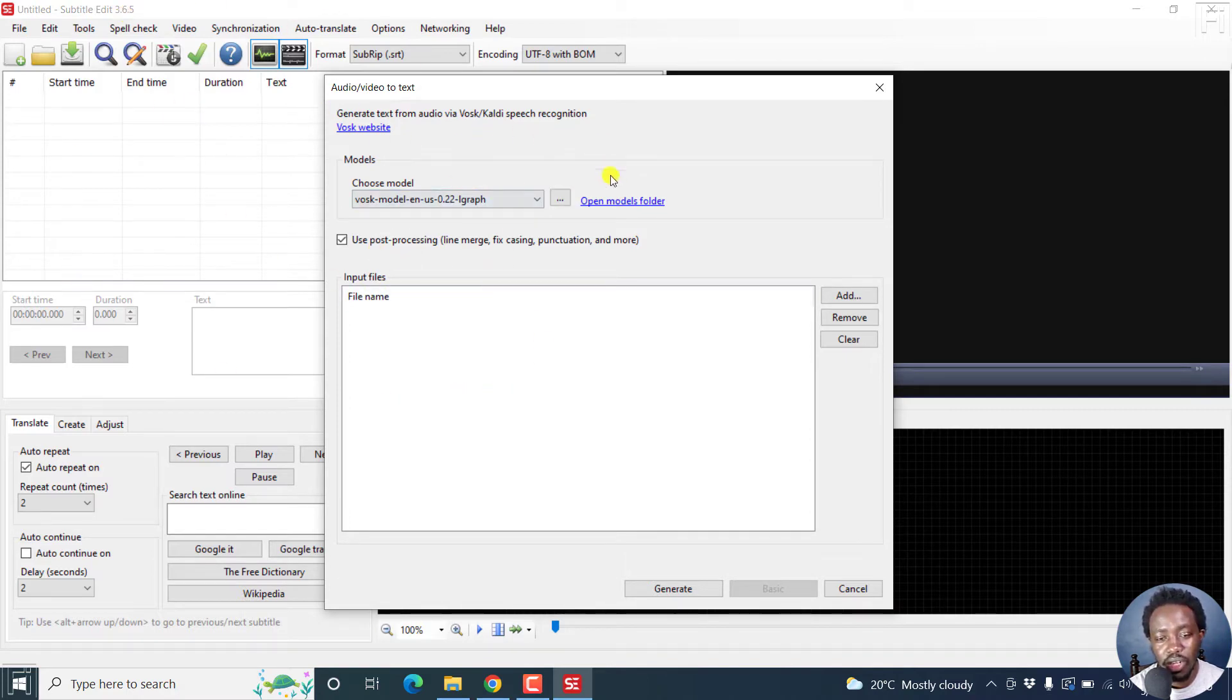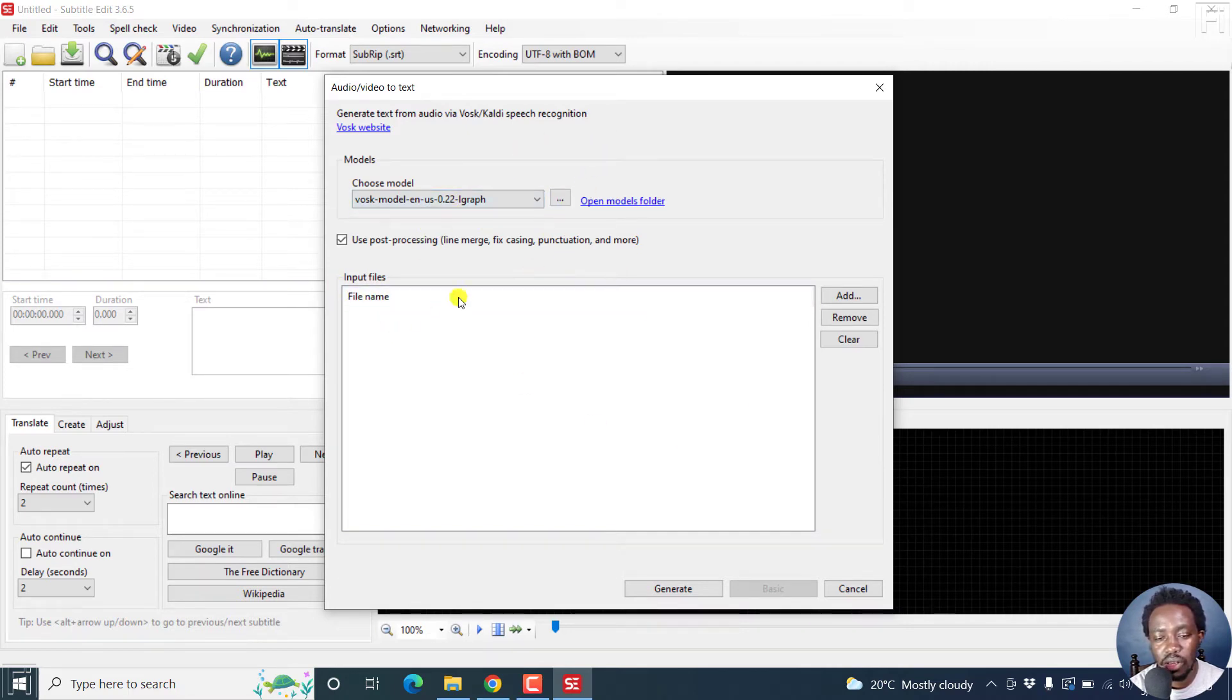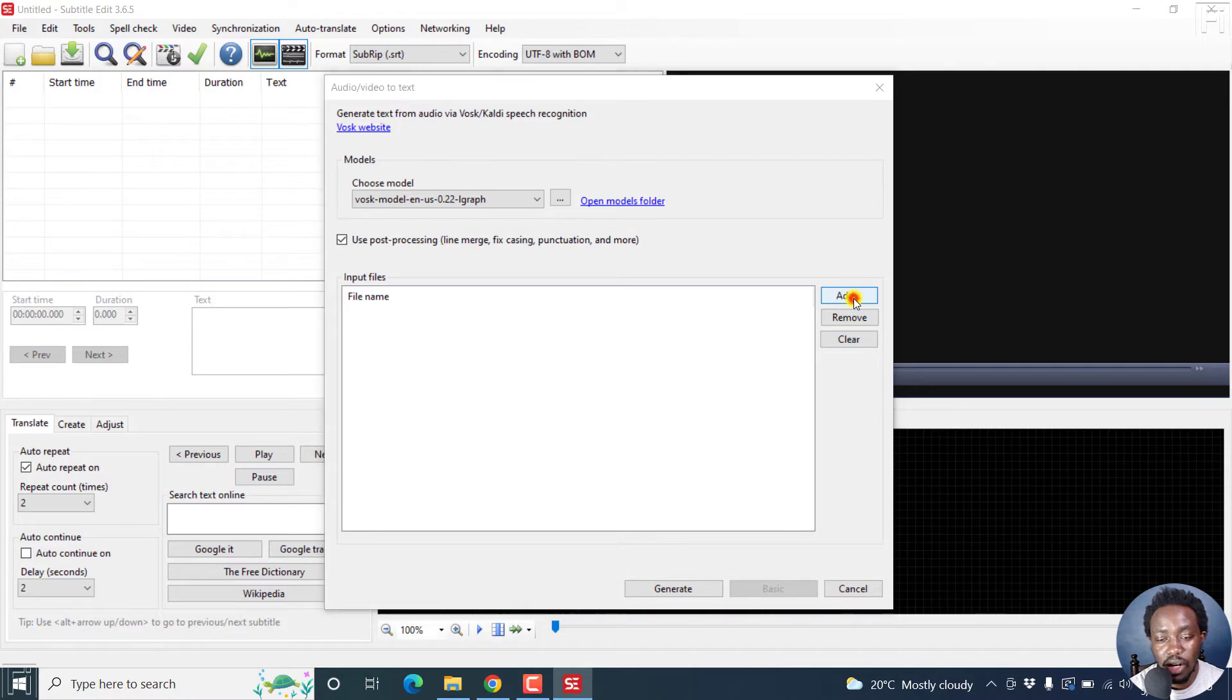And you'll see that I have this model installed, the English language. But below here, this is what you never used to have. You can input multi files, you can add, remove or clear. So let's click on Add.